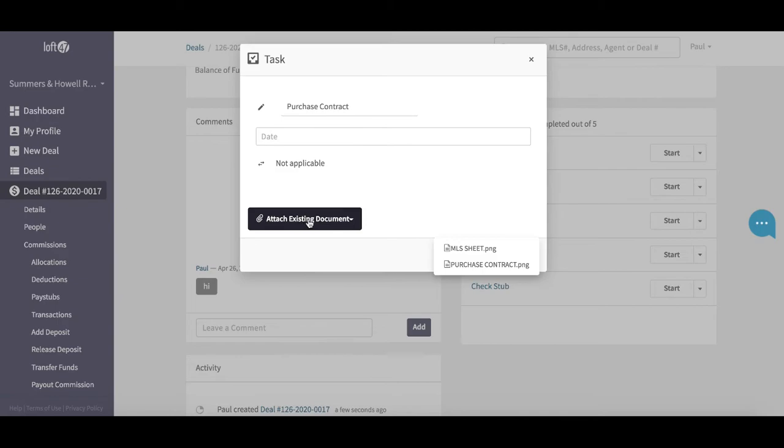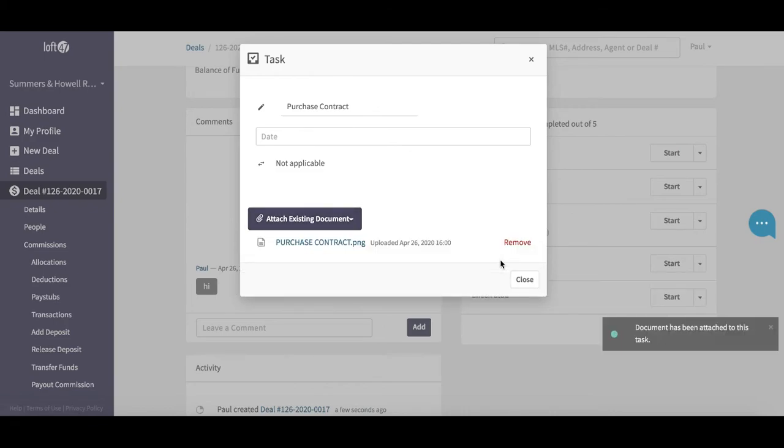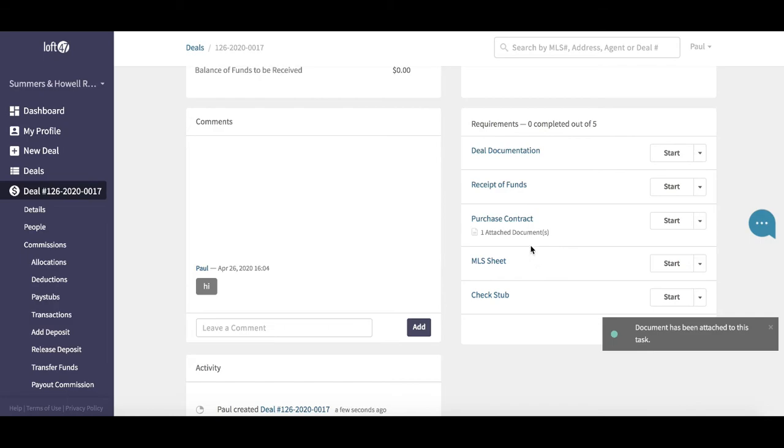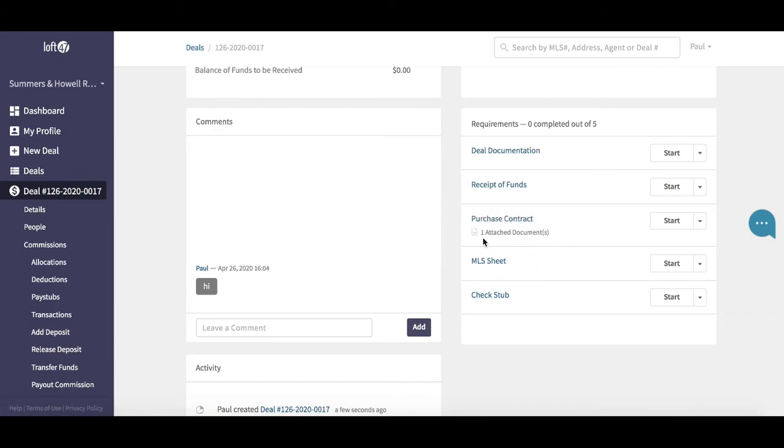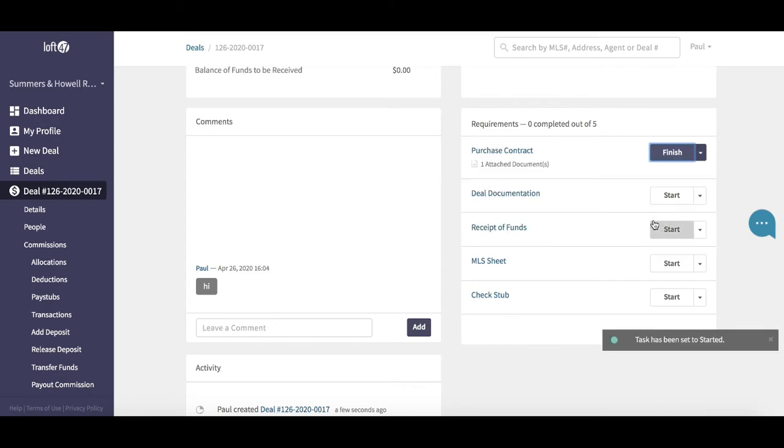This will search all of my attached documents on the deal. You can see here I have a purchase contract. I will select the purchase contract, hit the close button. So now in my requirements list, I have a purchase contract which is populated with an attachment.